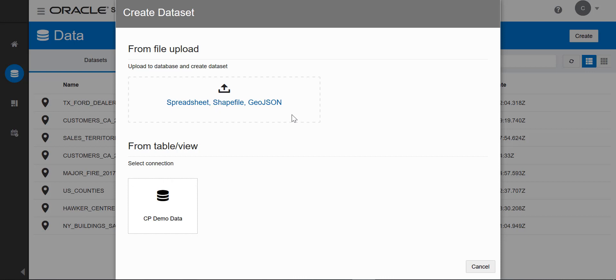You can upload shape files, which are one of the popular formats for exchanging geospatial data. You can upload GeoJSON files. You can also upload a spreadsheet that typically has addresses that you can geocode and turn into geometry or points. This is what I'm going to do now. I'll go through workflow to demonstrate some of Studio's capabilities.